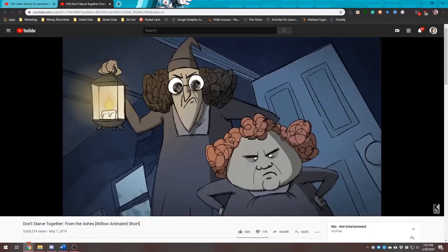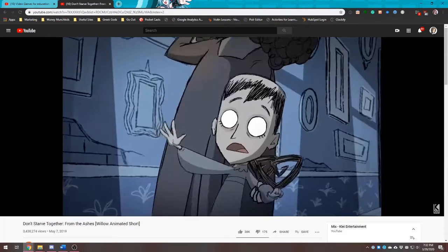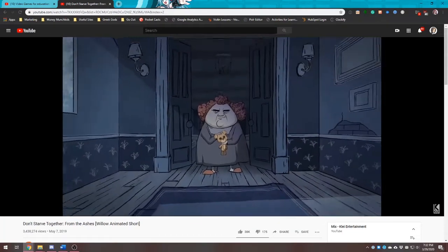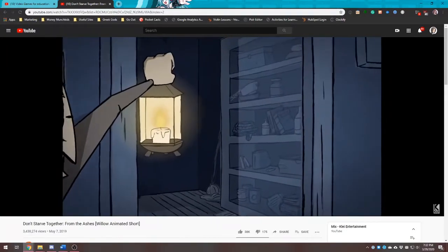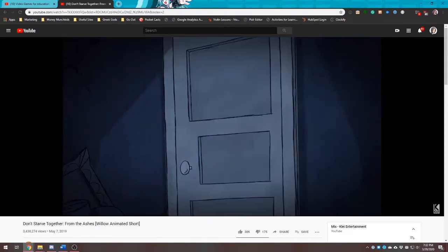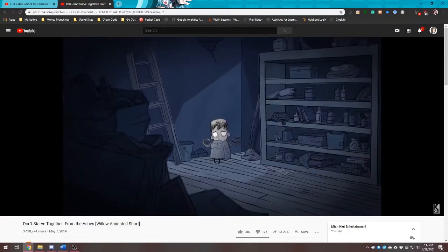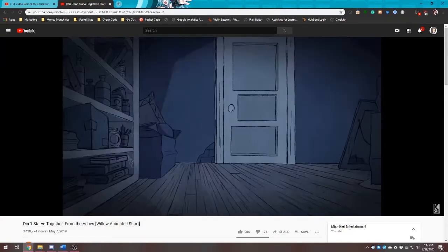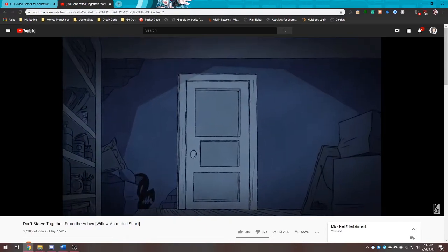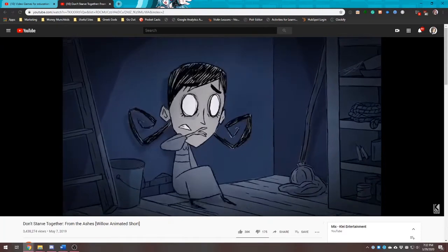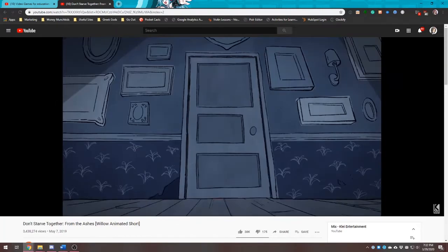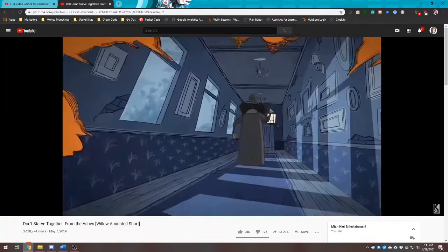Soft skills for Don't Starve include teamwork if playing together, adaptive creativity, and empathy — there are many animals and creatures in the game that can help or hurt you, and you can befriend various animals. The context of creation: the game was conceived at the height of the game industry trend of dropping players into a world with very few instructions and the goal of survival. It was heavily influenced by Minecraft, which spearheaded that trend, as well as the filmmaker Tim Burton.